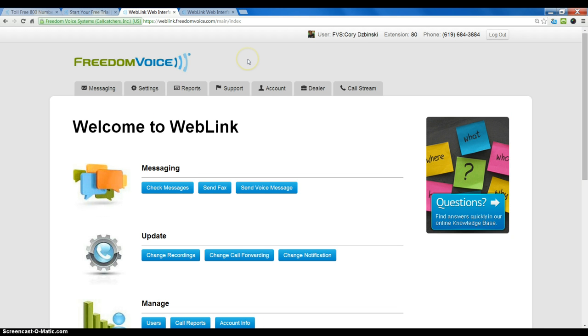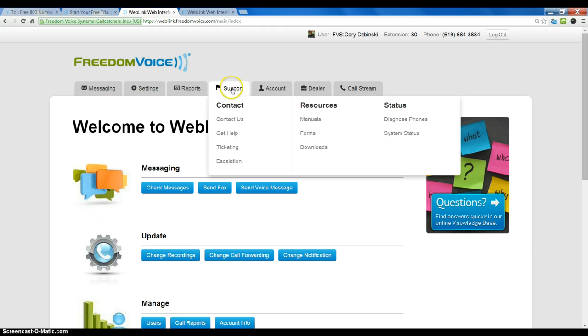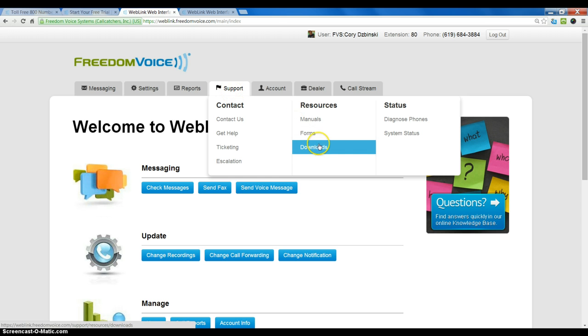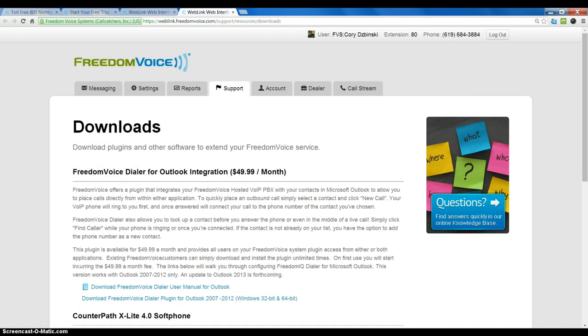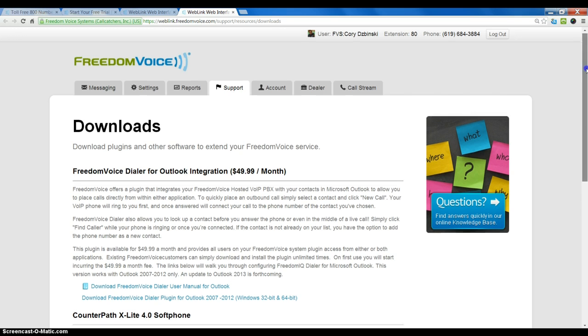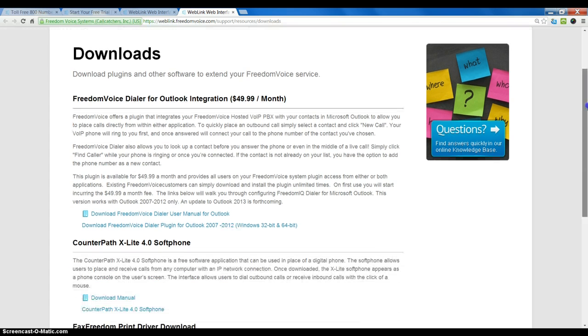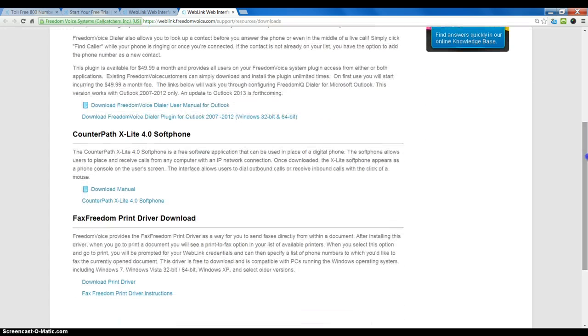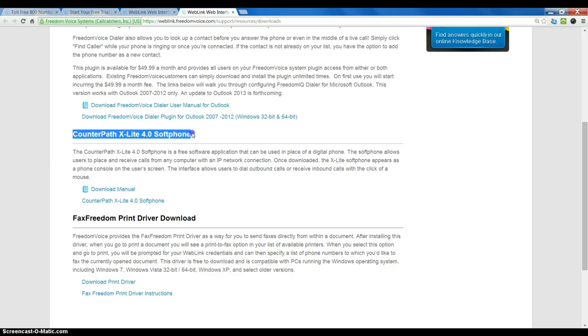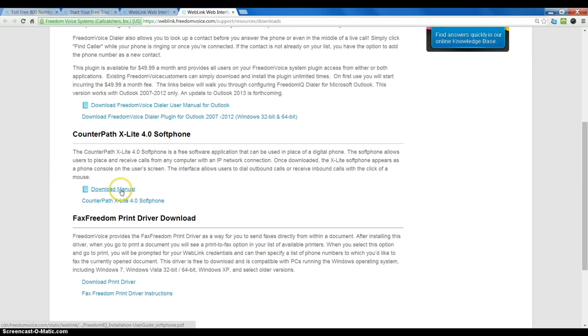what we want to do first is download the X-Lite software. This is found under the Support and Download section. Once we go to Downloads, if we scroll down, we will see the link for CounterPath X-Lite 4.0 and we can download it. We can also download the Configuration Manual.